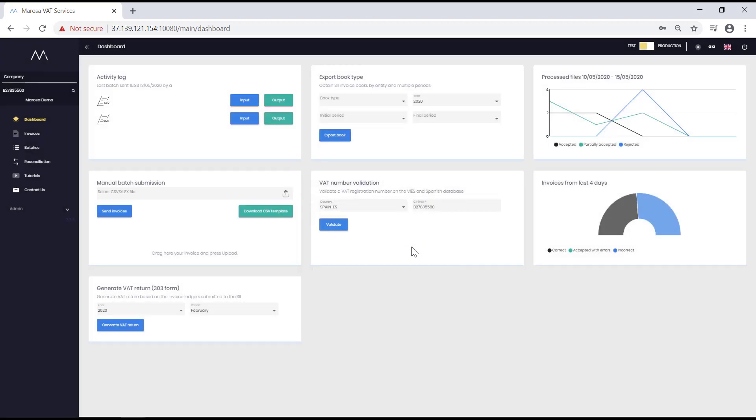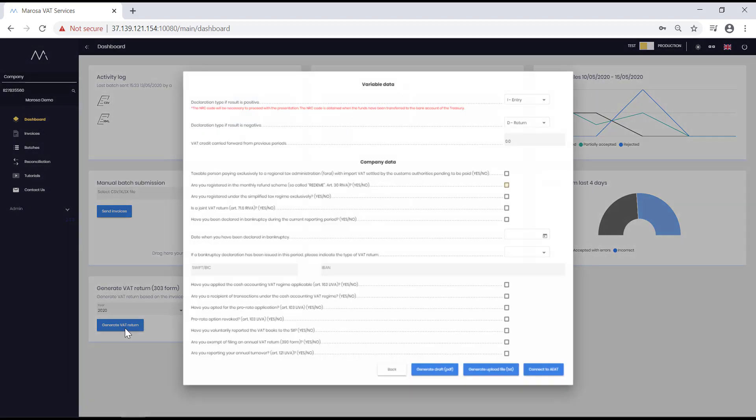Finally, in the Generate Model 303 box, you can obtain a draft of your VAT return. This draft is generated with the SII data of the Spanish tax authorities. In other words, the data you have sent to SII through our tool, and should it be the case, through other means. You simply have to choose the period and complete your company's identification data.